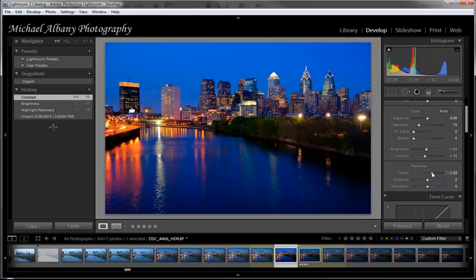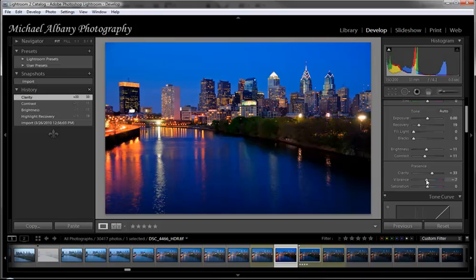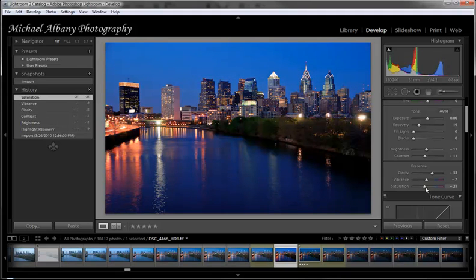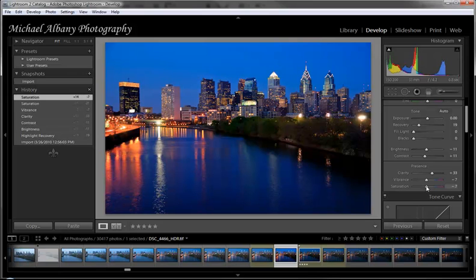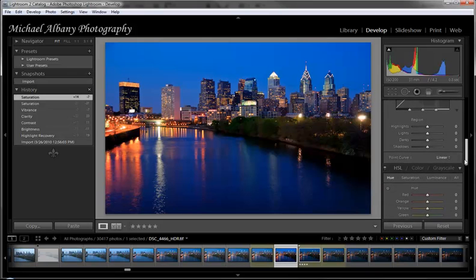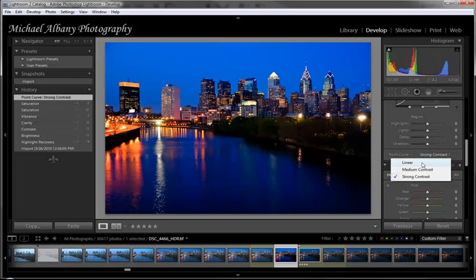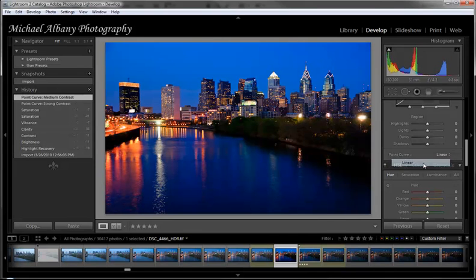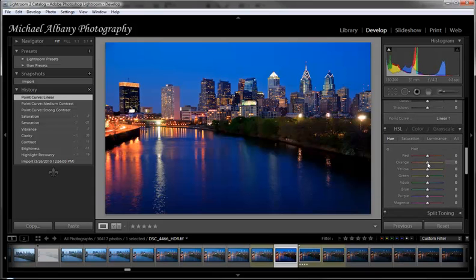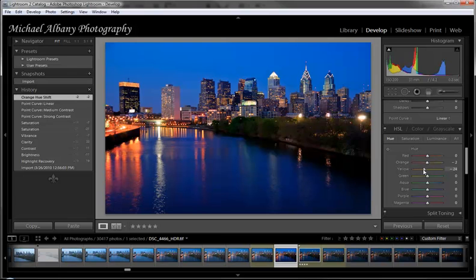For clarity, we're going to crank that up to about 33. Vibrance we don't need to go too high — we'll kick that back about 7. Saturation we'll kick back to about minus 7 to 10, a little more realistic. We can go into our tonal curves and change from linear to medium contrast or strong contrast. Strong contrast is way too dark, medium contrast is still a little dark, so we'll stick with linear. We could desaturate the oranges or yellows, but we'll just accept the defaults on those.